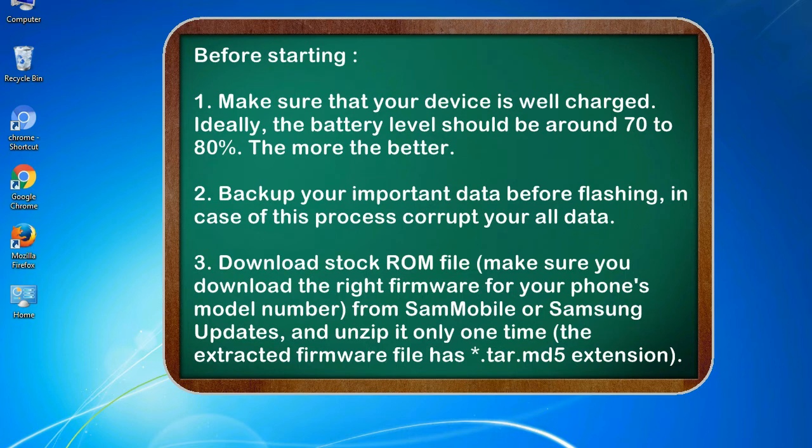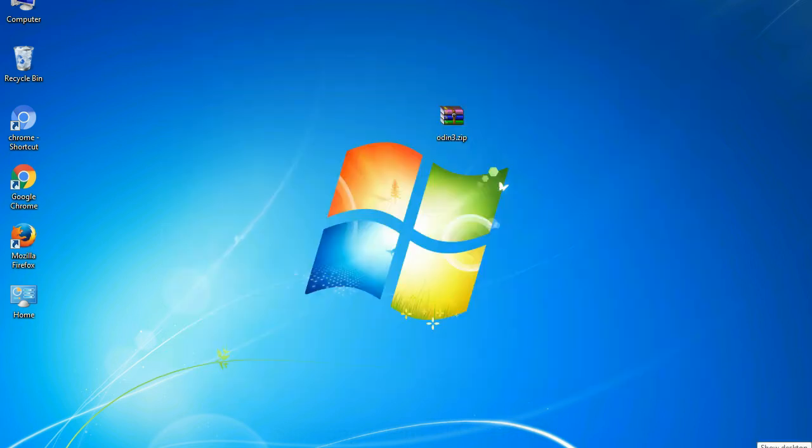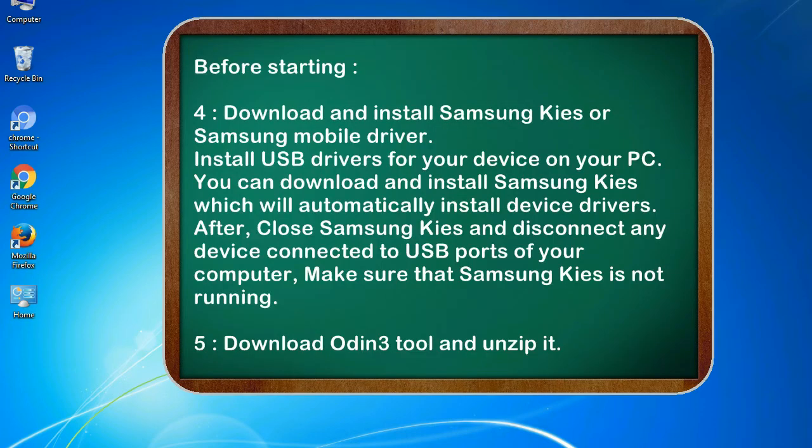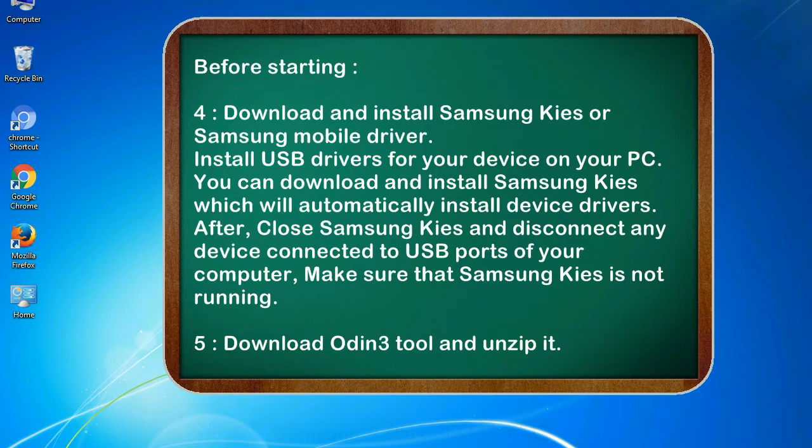3. Download stock ROM file. Make sure you download the right firmware for your phone's model number from SamMobile or Samsung Updates, and unzip it only one time. The extracted firmware file has .tar.md5 extension. 4. Download and install Samsung KIS or Samsung mobile driver. Install USB drivers for your device on your PC. You can download and install Samsung KIS which will automatically install device drivers.